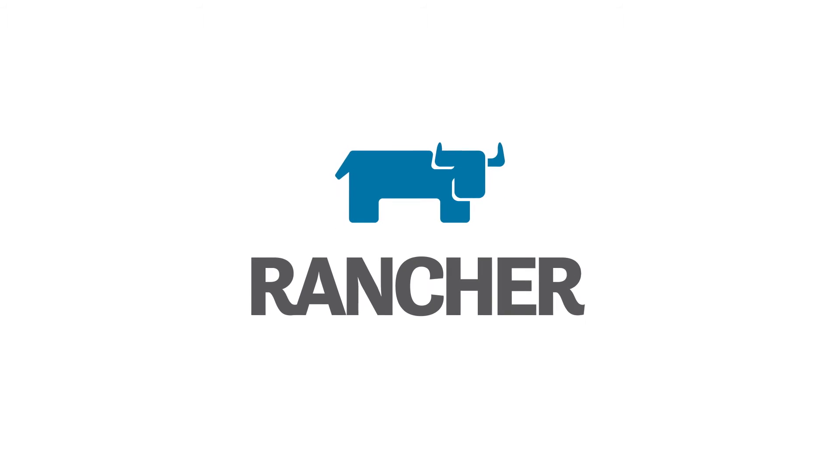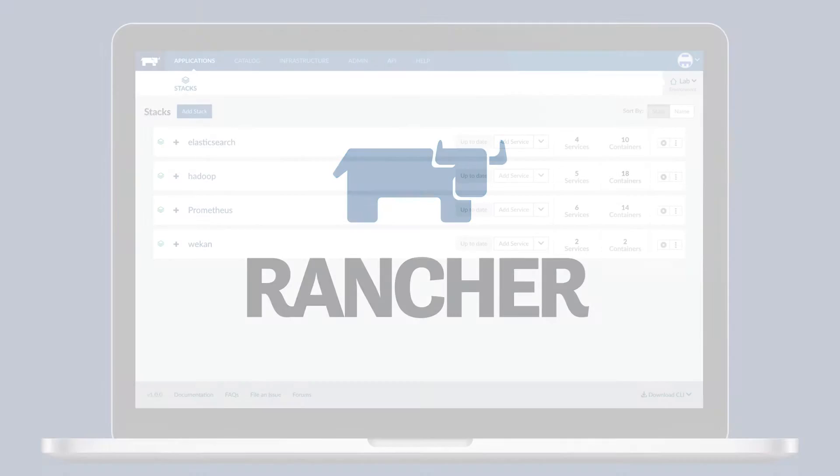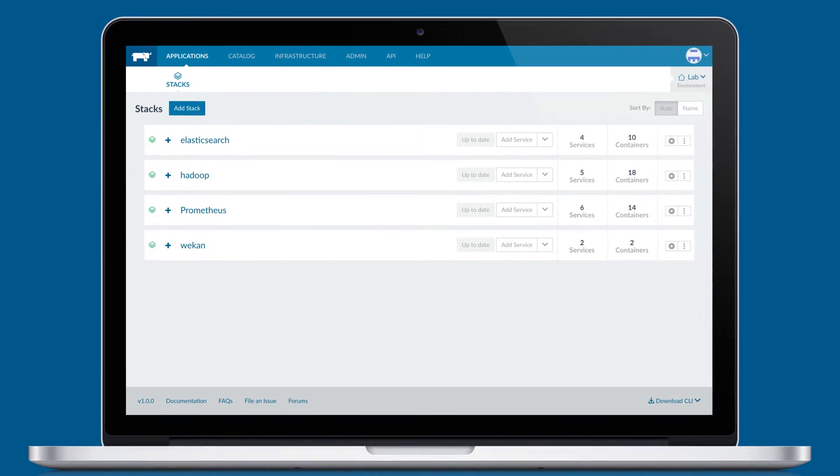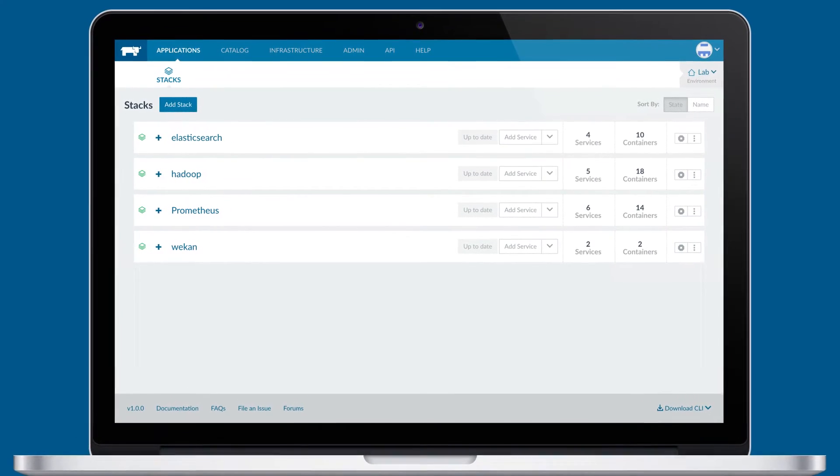Rancher is an open source container management platform that makes it easy to deploy and manage containers in any organization.